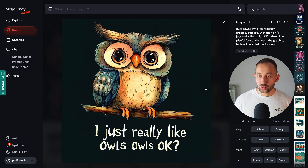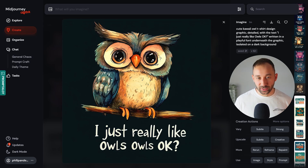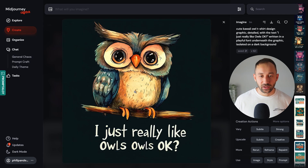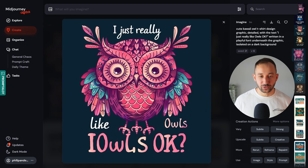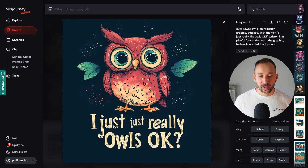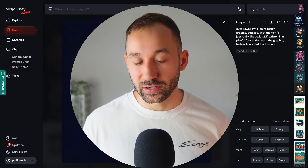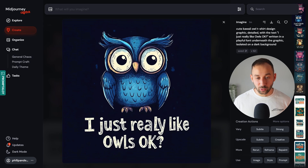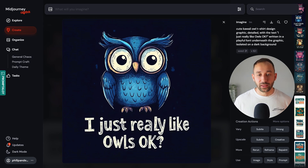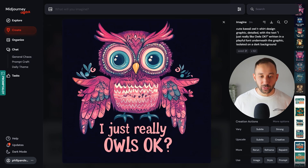Now let's compare that to version 6.1. The first result reads 'I just really like owls' but 'owls' is repeated — still not spelled correctly, though at least the layout has the text underneath the graphic, which is an improvement. This graphic also looks a little nicer. Another result has the text underneath but the word 'just' is repeated. So the text accuracy still isn't great, though the layout is closer to what we wanted.